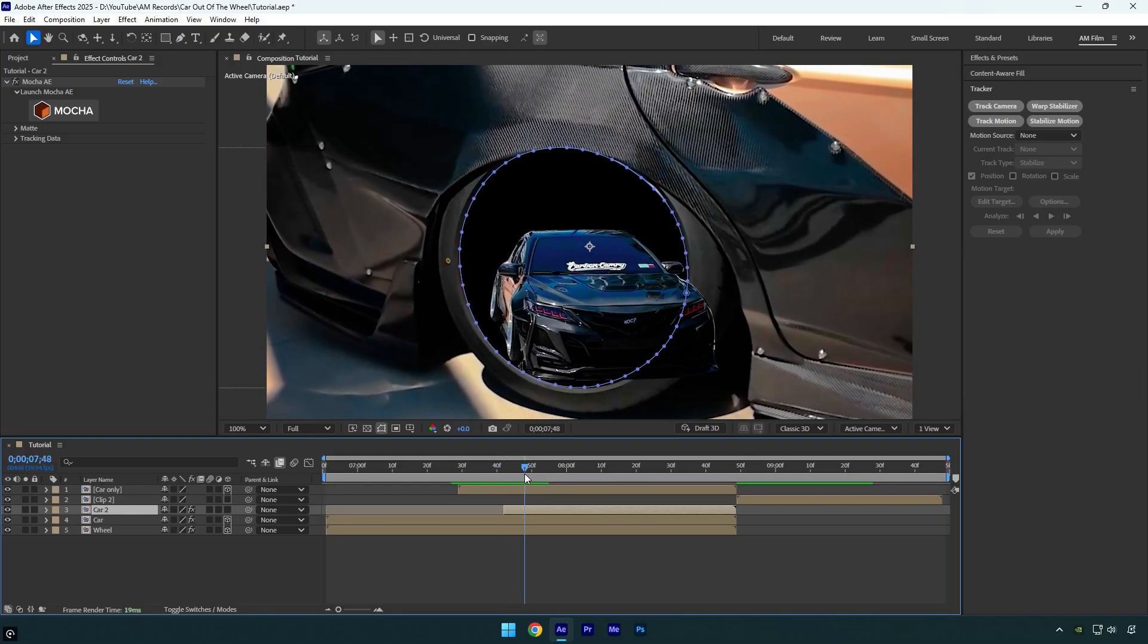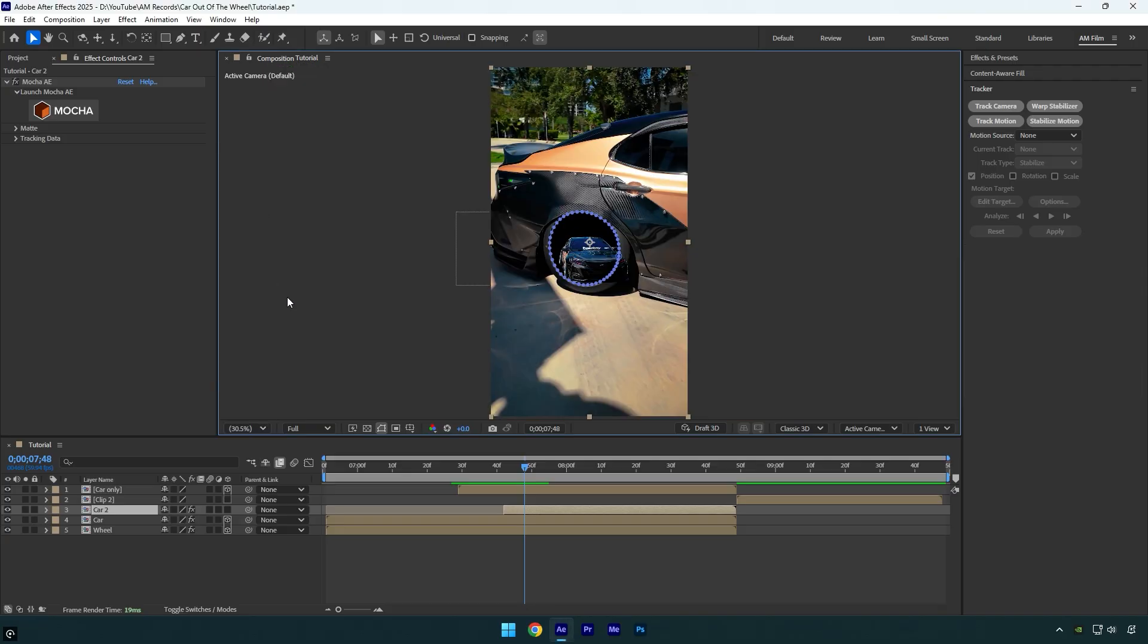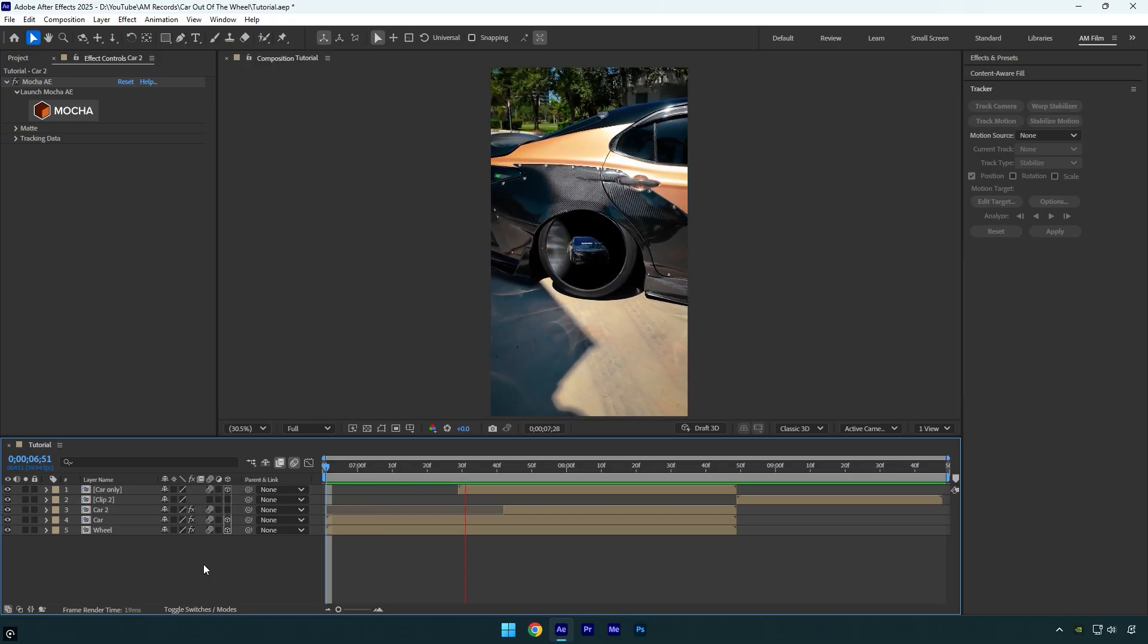I have seen too many people just losing their times by masking the whole car clip, and that's the biggest mistake you can do too. So make sure to use this easy method and save your time. Let's now enable Motion Blur on all masked layers, and the effect is finished.